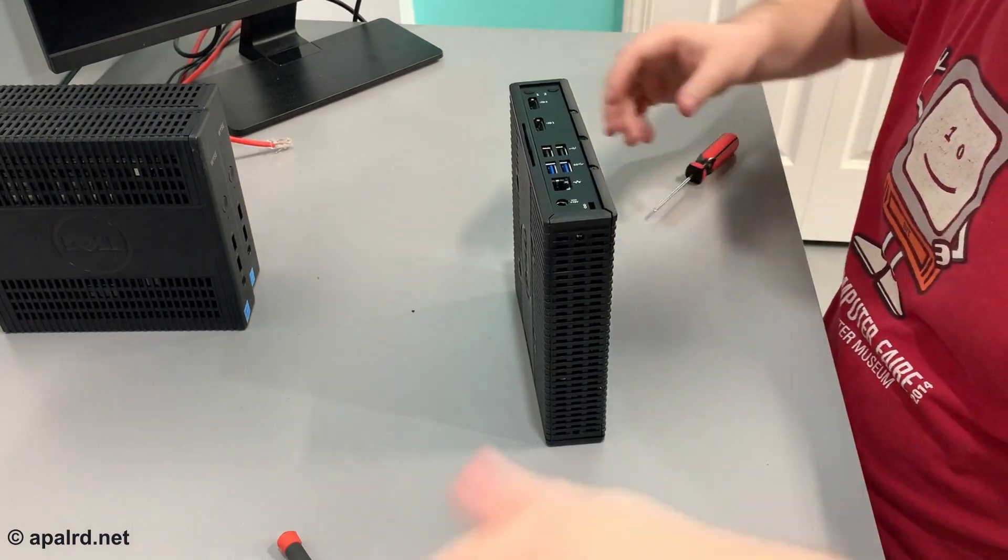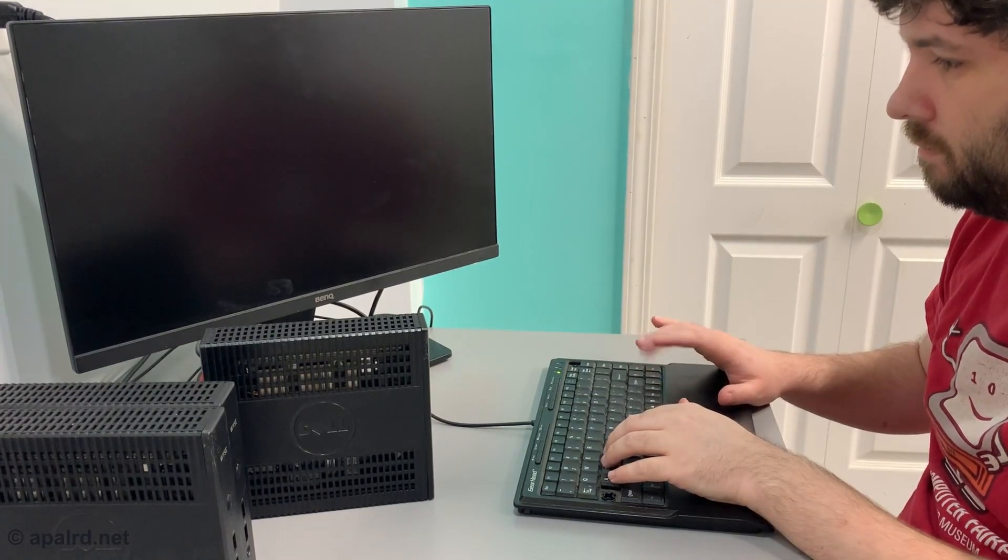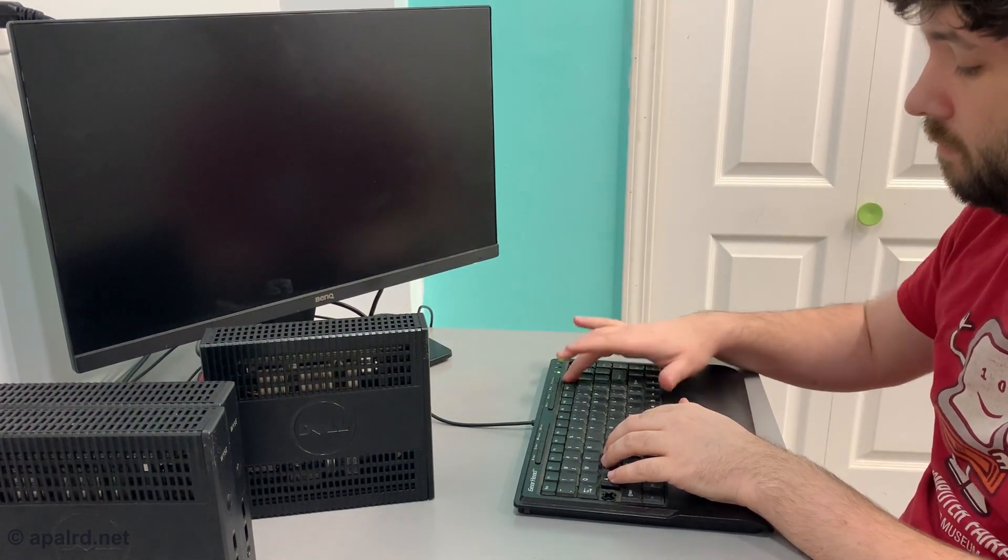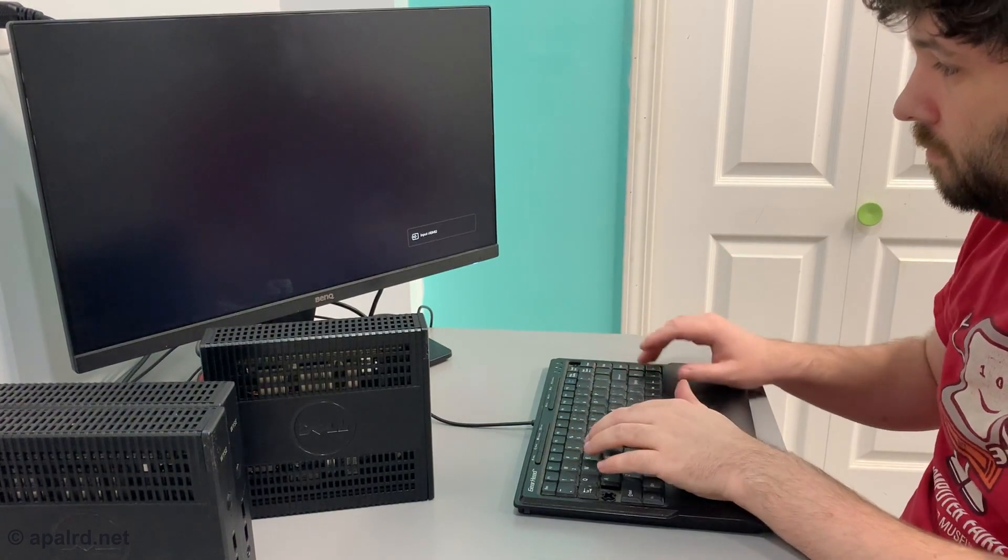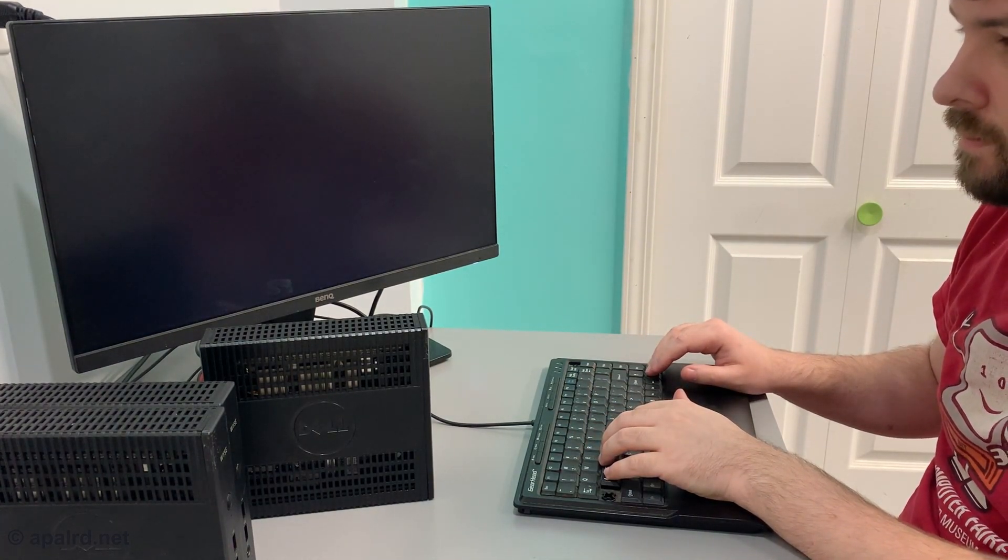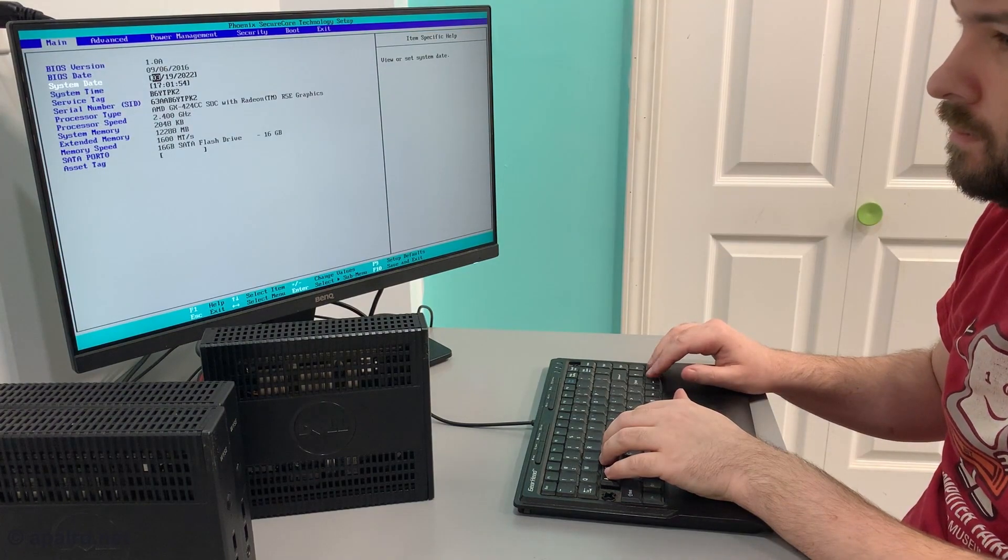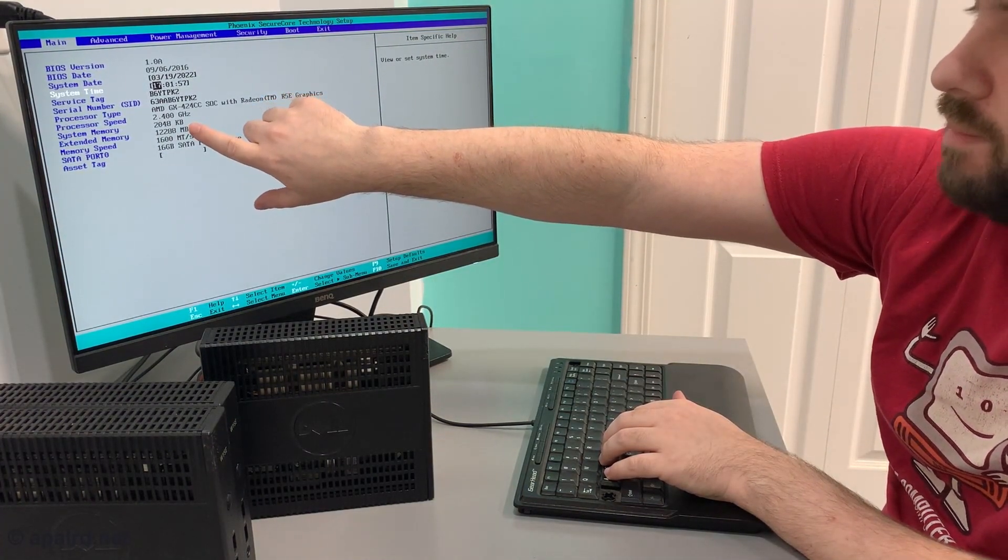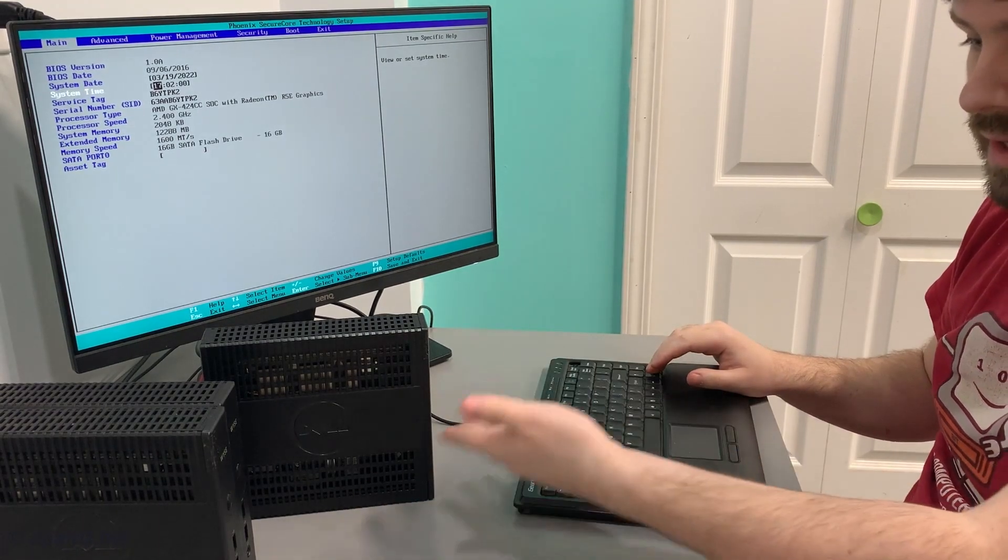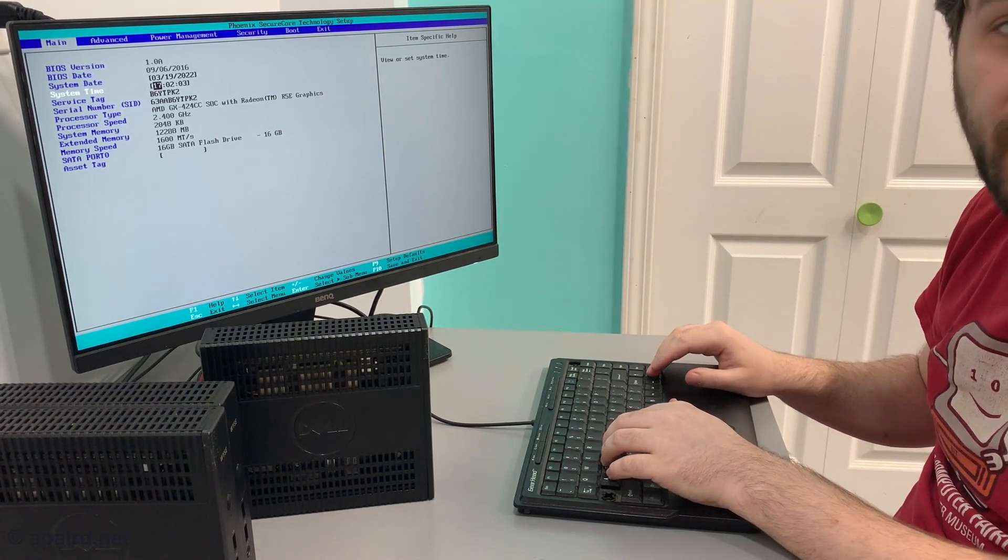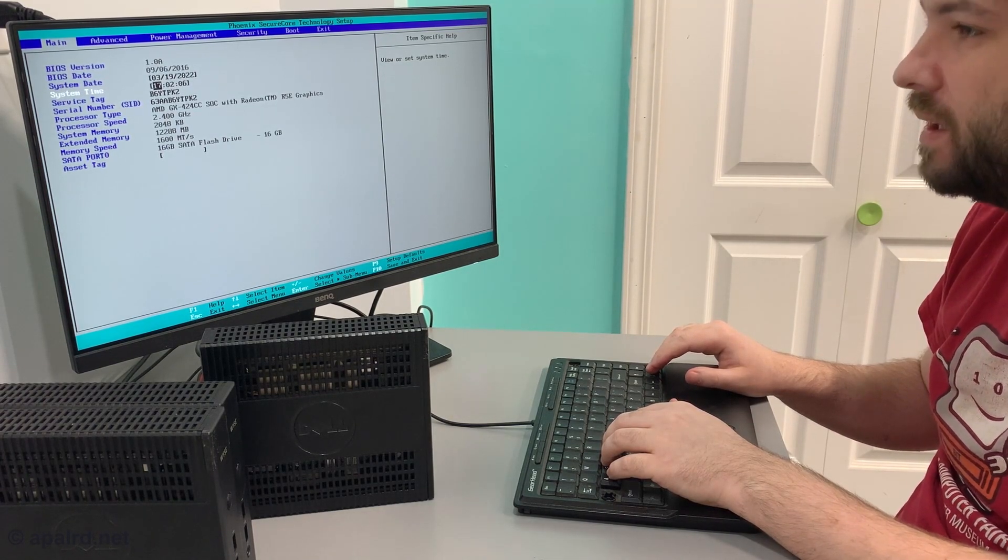Okay, let's see if it shows up in the BIOS. 12,288 megs, so 12 gigs, 12 gigs each. That gives us enough to run a decent number of virtual machines, a lot more than 4 gigs did.